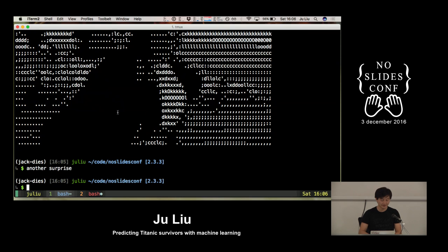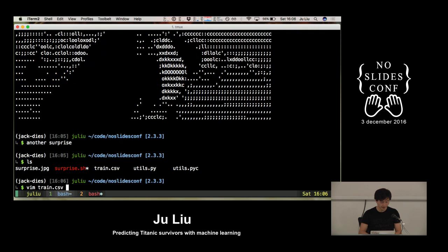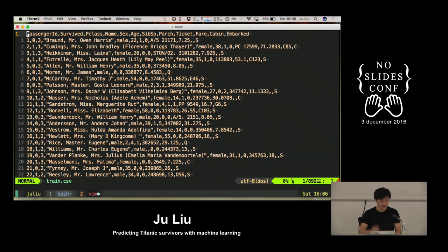I happen to have here a folder with some files. There's a script I use to do image to ASCII. But there is a file which is called train.csv, and this file contains some actual historical data of the passengers of the Titanic.